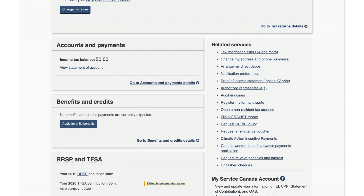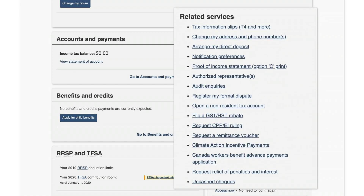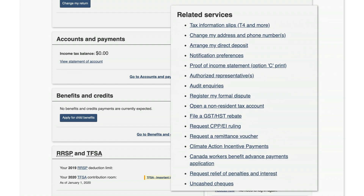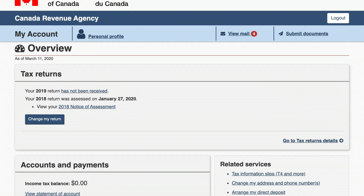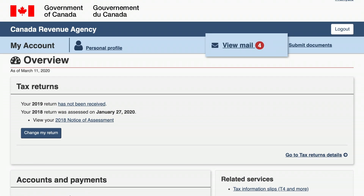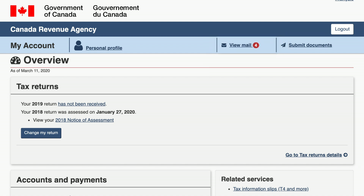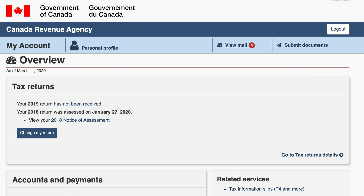There are also a variety of CRA services available to you on My Account. You can download and view your proof of income statement or T4 slips, register a dispute, file a rebate, and much more. The CRA will also send you important information via your My Account mailbox, such as notices of assessment, reassessment, or review letters.